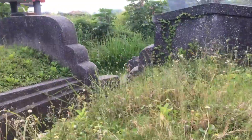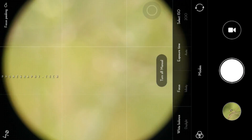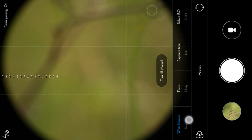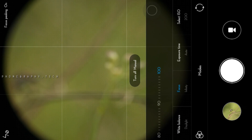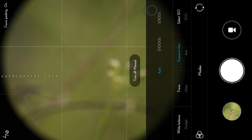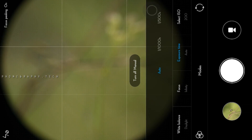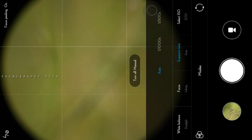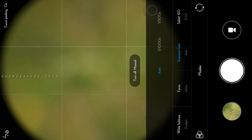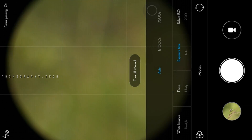For settings here: ISO is set low, focus is infinity. Exposure time I use auto — this is the photo capture speed. Rather than using a slow speed and risking camera shake, I just use auto. For ISO I use 200.